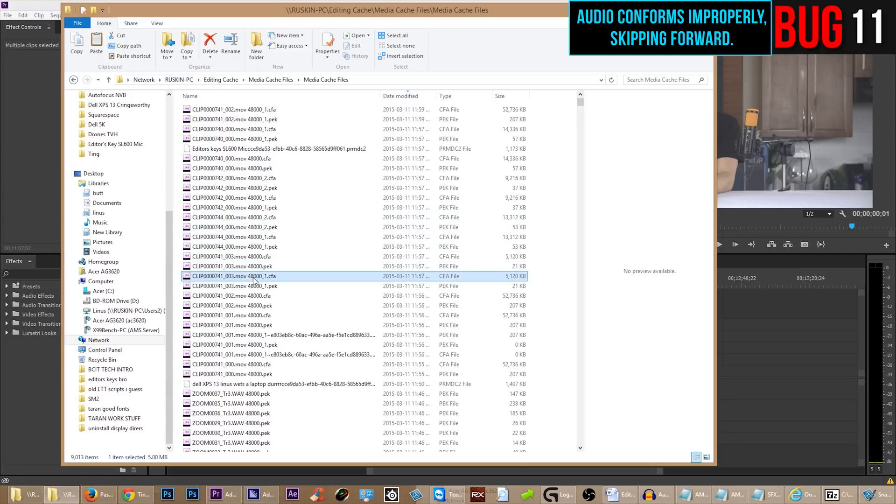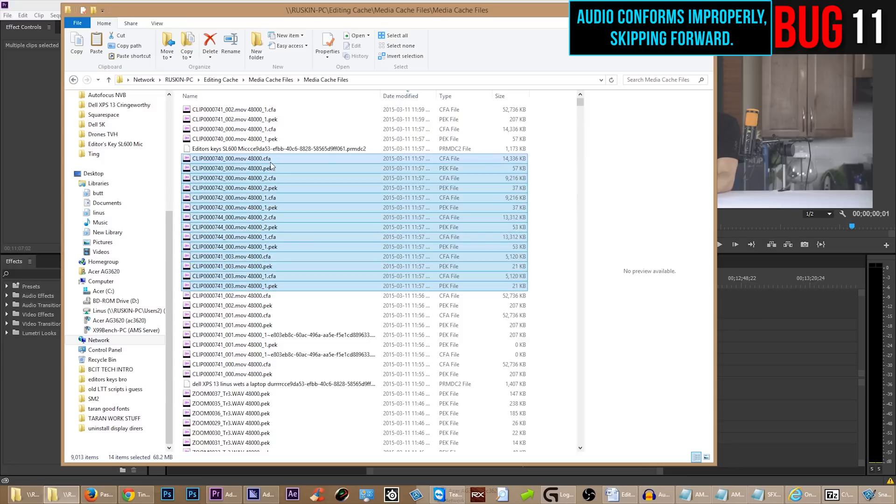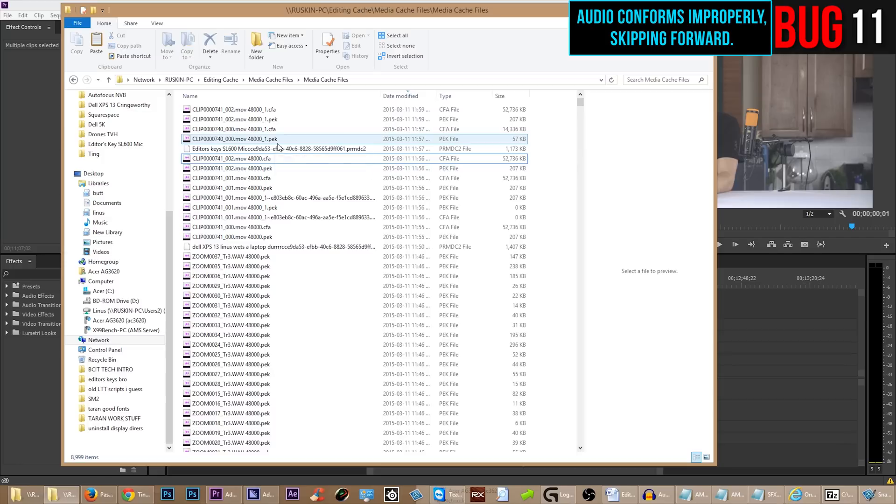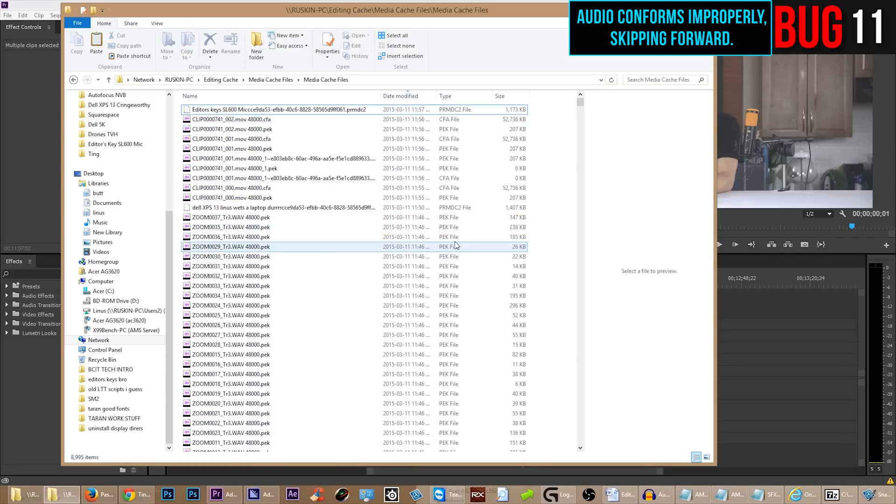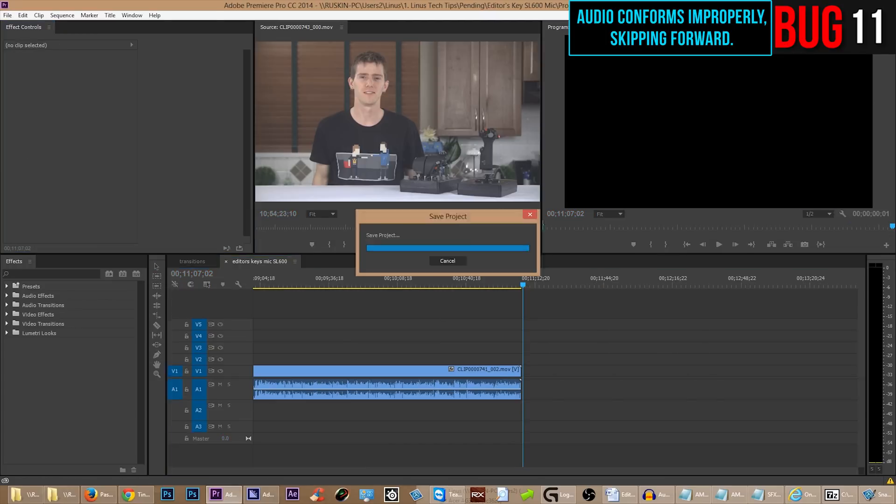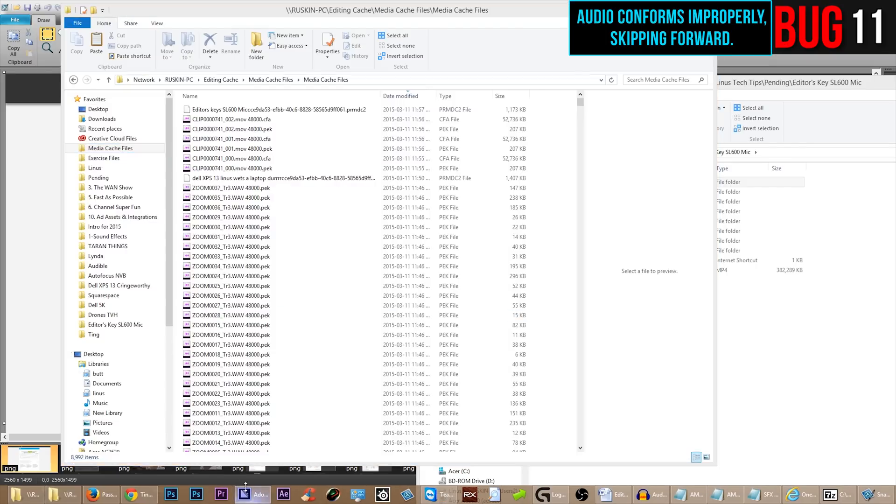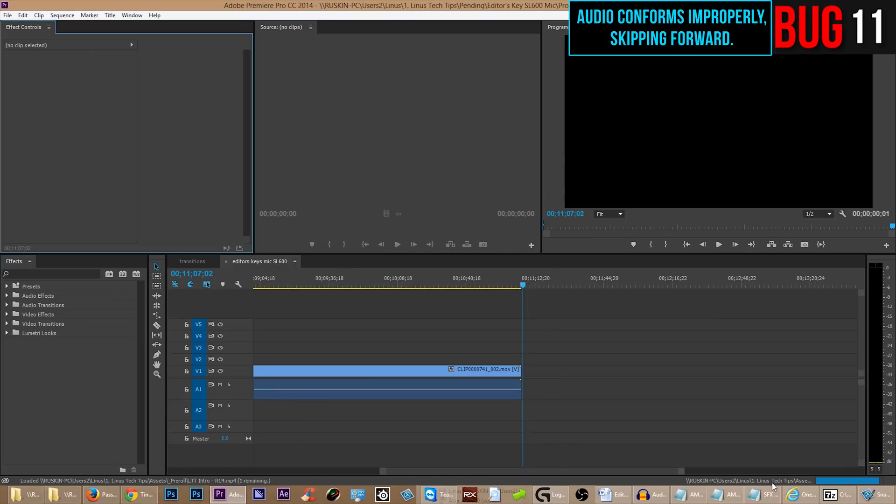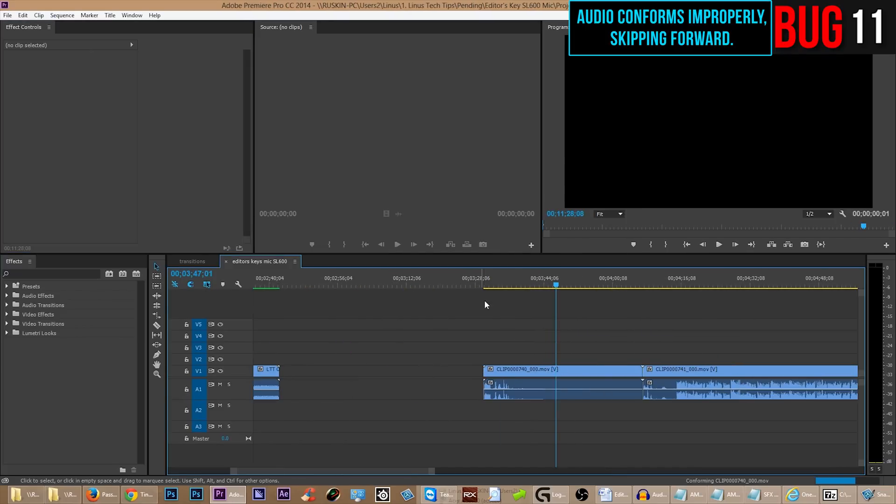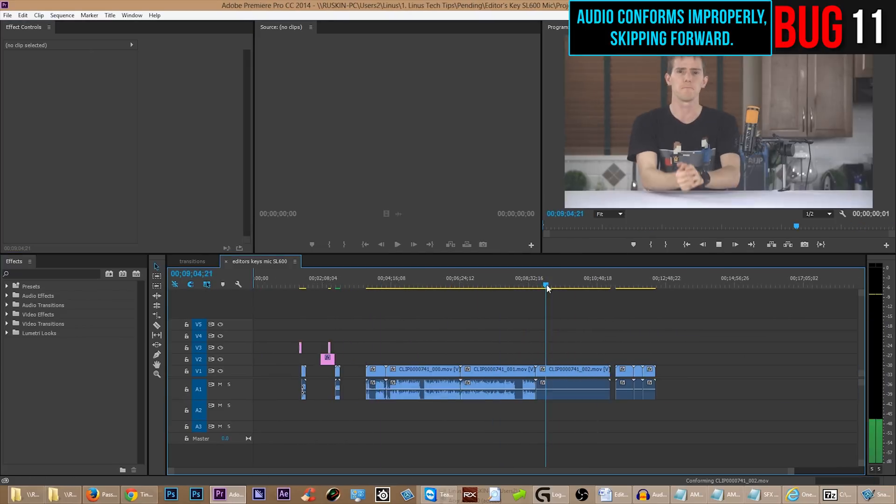So anyway, the only solution that I found to this problem is to go in to your media cache files and specifically delete the problem ones. Once you do that, and I think you might have to restart Premiere as well. Once you do that and you reopen the project, it will begin conforming them once again. So we're going to do that here. And then, these ones seem to be good. This is fast forwarded.